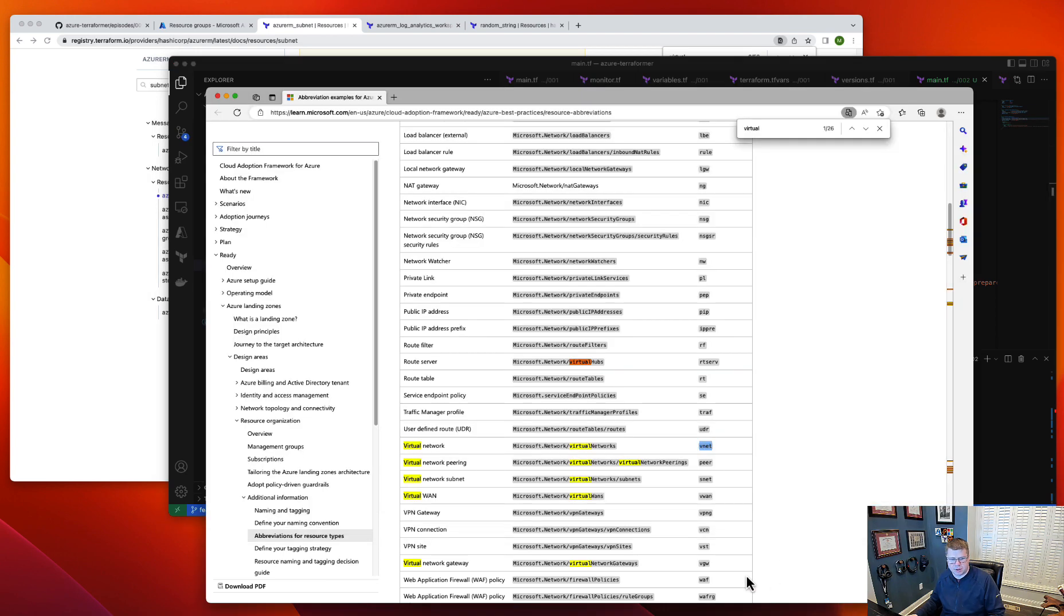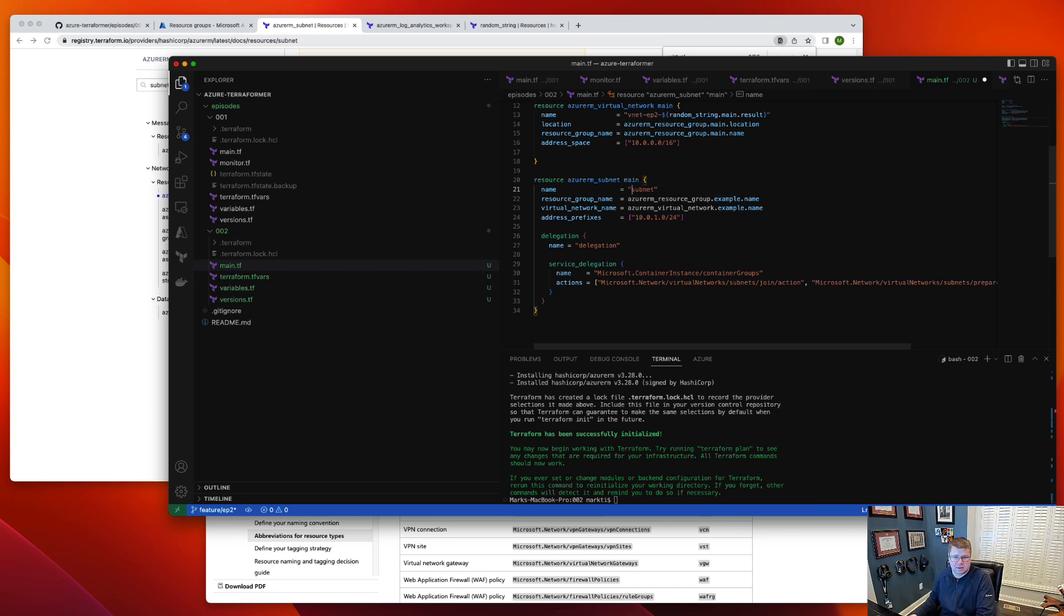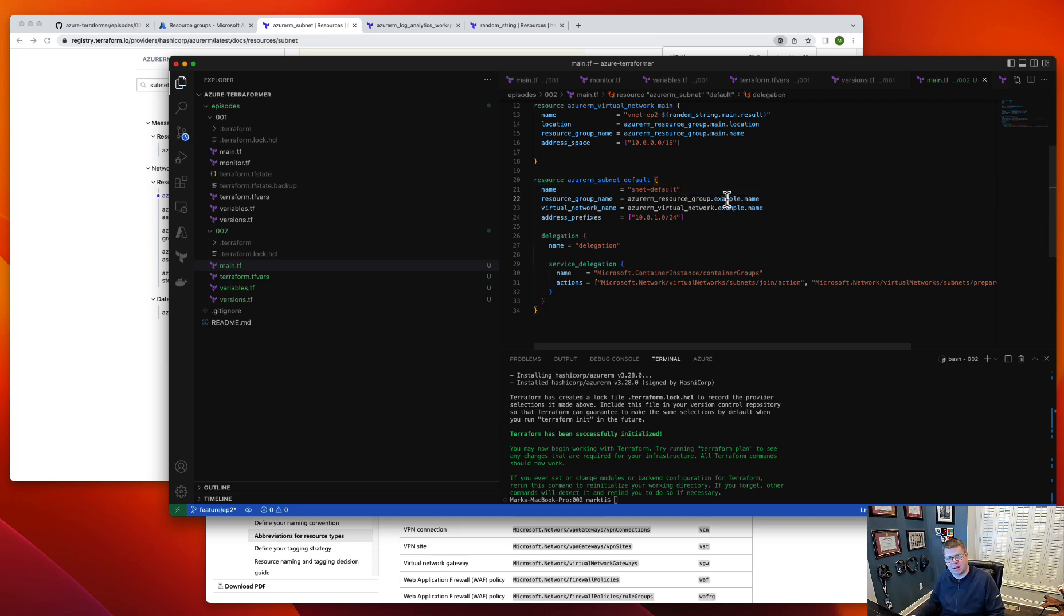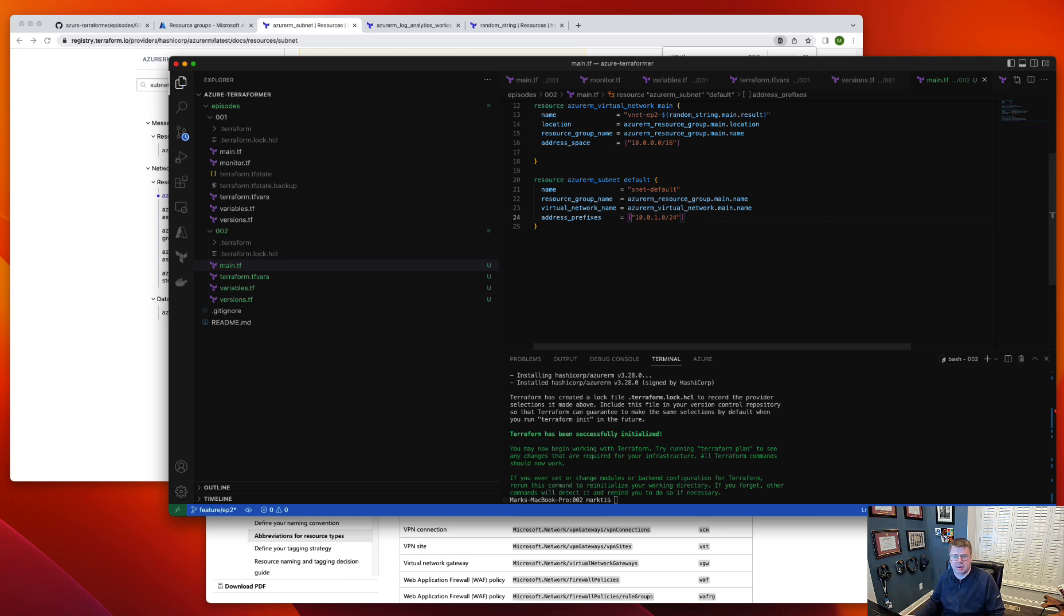If we go look at our subnet, subnets start with an SNET. I don't know, man, who are you going to argue with? SNET. We'll just call this default and we'll call this the default subnet. We've got to update the resource group to be main and the VNet is going to be main. We're going to get rid of all this delegation—we'll talk about that in a future episode. That's a big bundle of topic altogether.